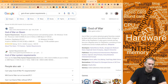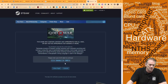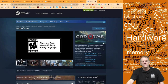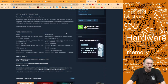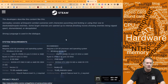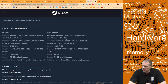The first result is God of War on Steam. It asks when I was born — I'll pick a long time ago, since it's a mature game. Then I scroll down to where it says system requirements and zoom in so you can see it better.